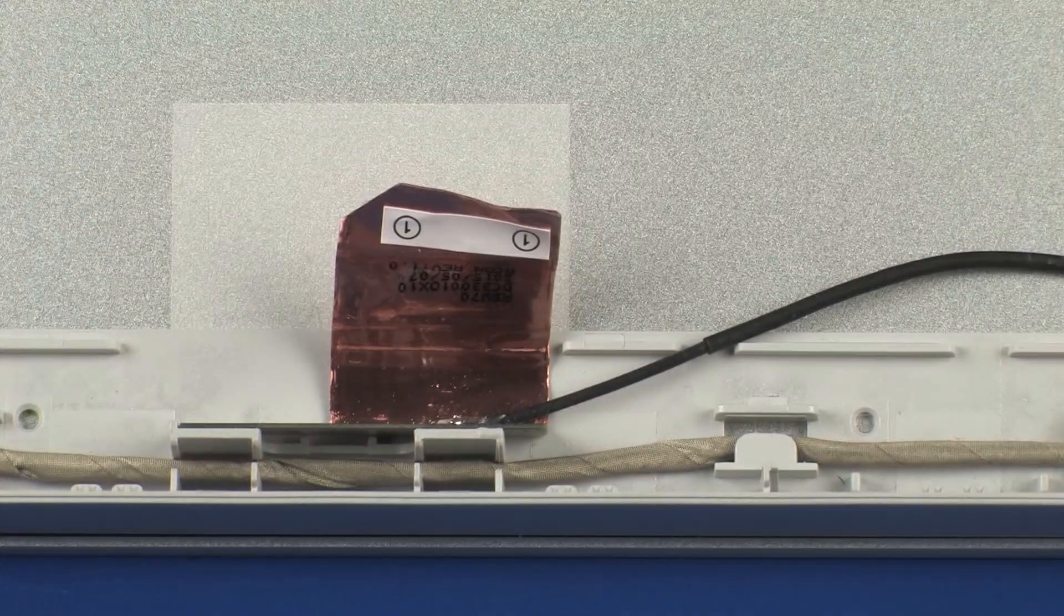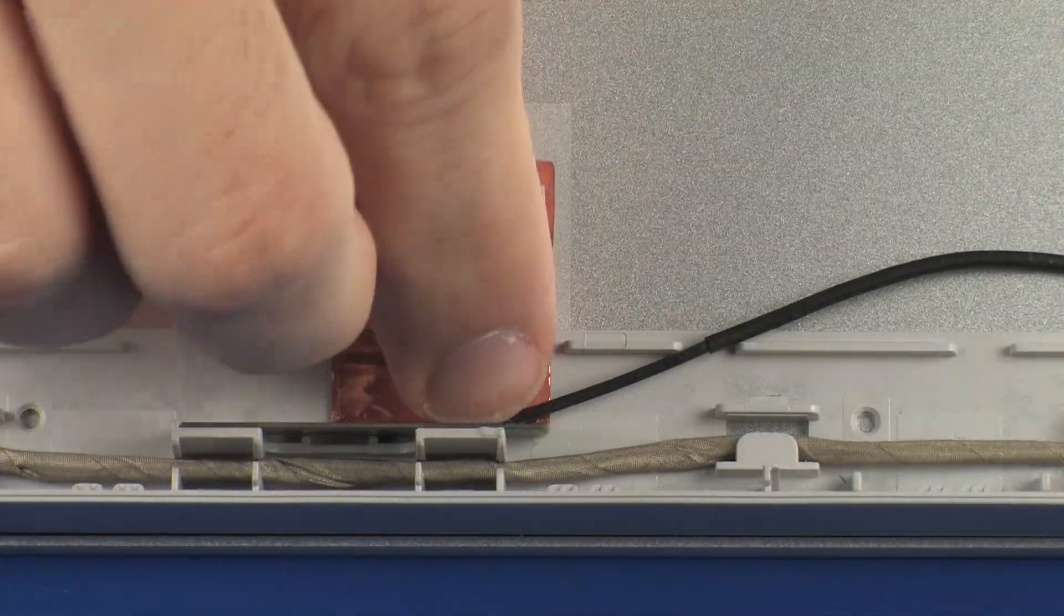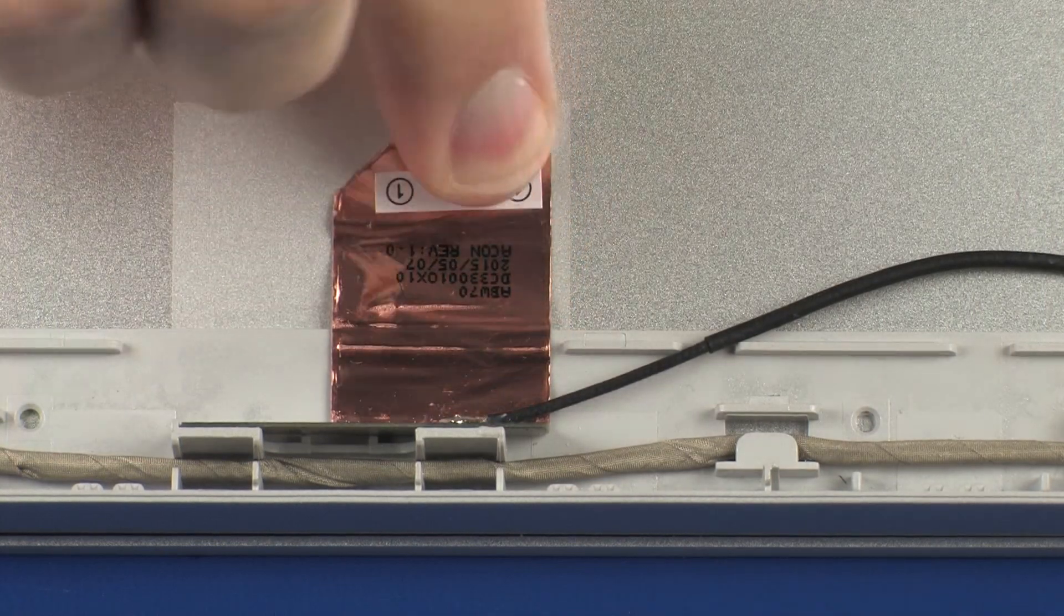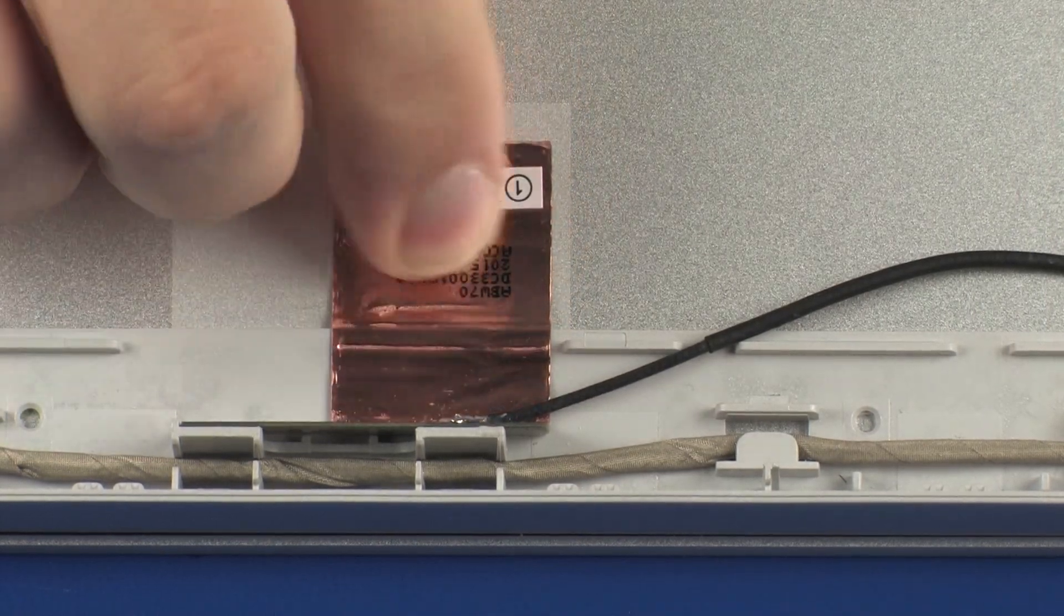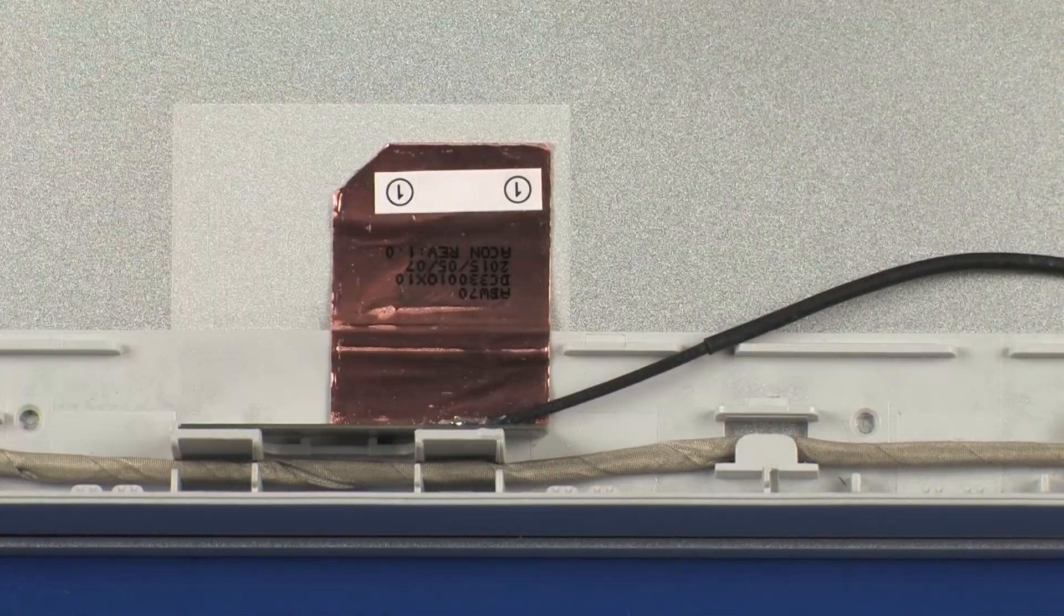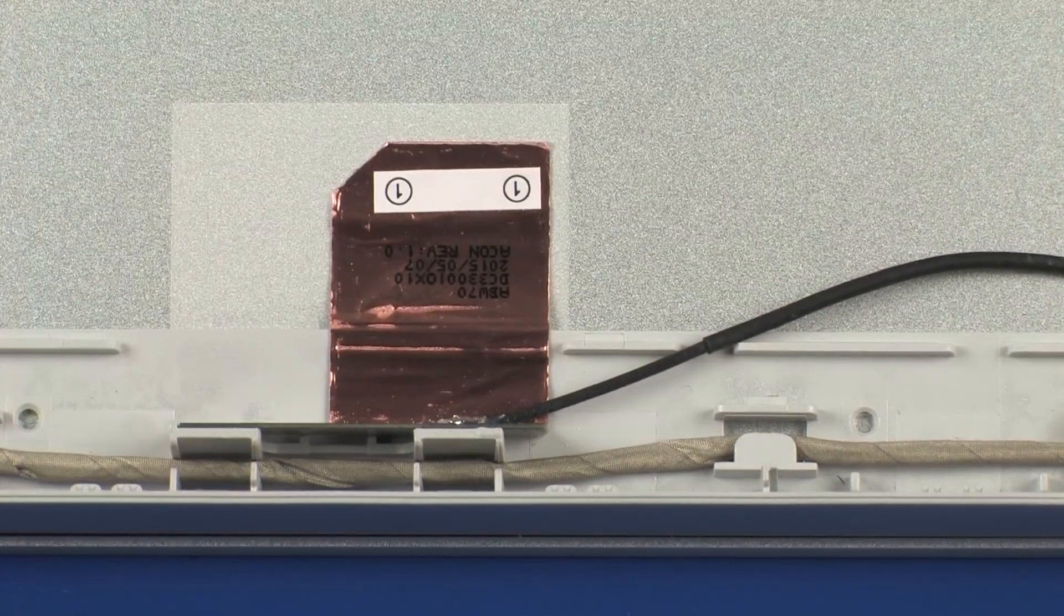Carefully adhere the metallic tape that secures the AUX wireless antenna transceiver to the display enclosure.